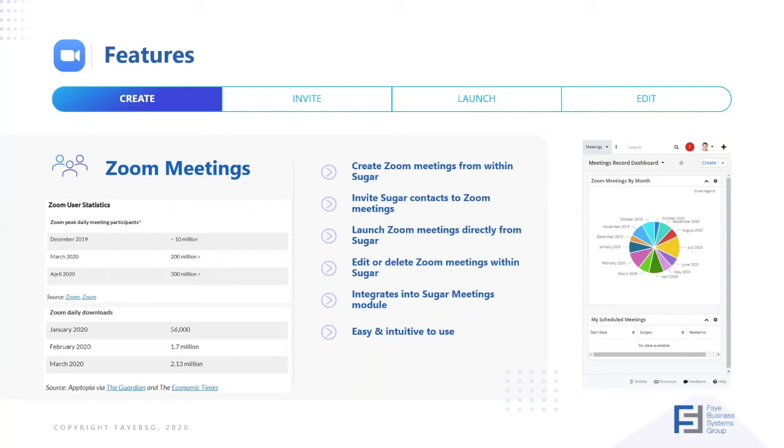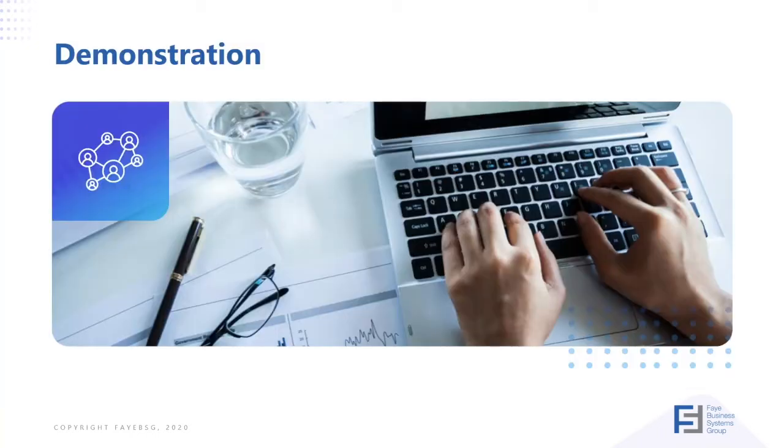So it's a no-brainer that we want to connect Zoom functionality into our CRM, especially if we are a sales team heavily invested in the meetings module and conducting a lot of our business from there. Without too much preamble, I'd like to jump straight into the demonstration.